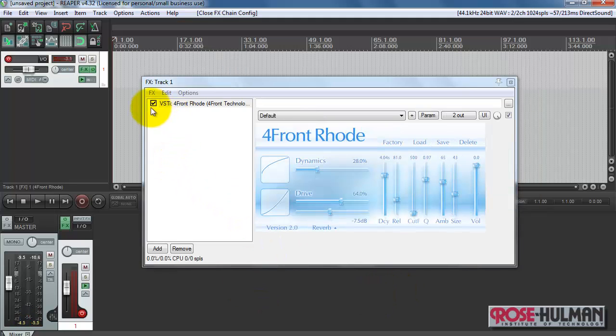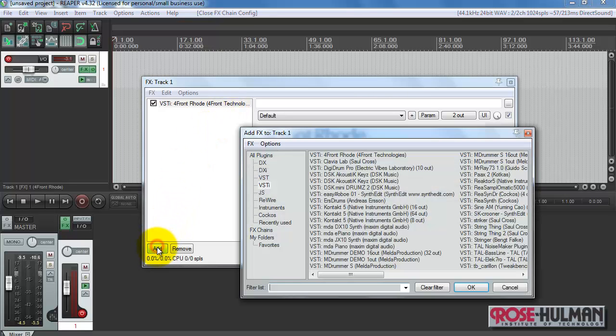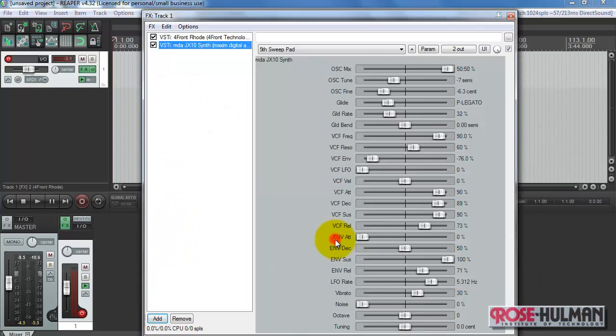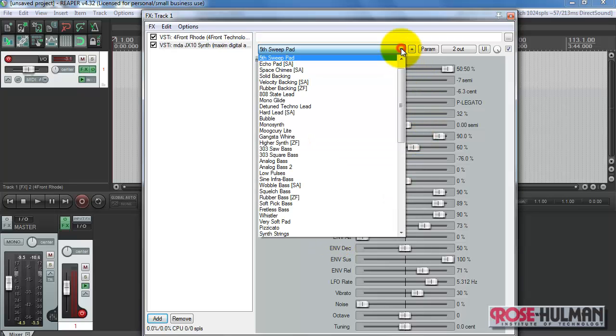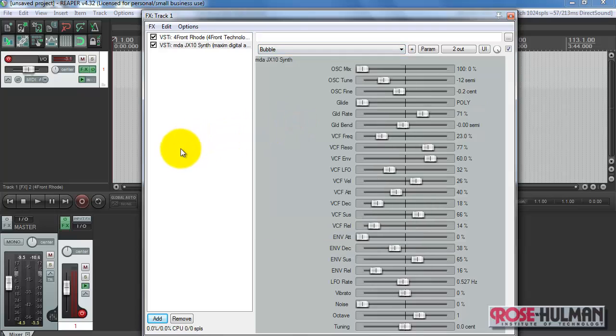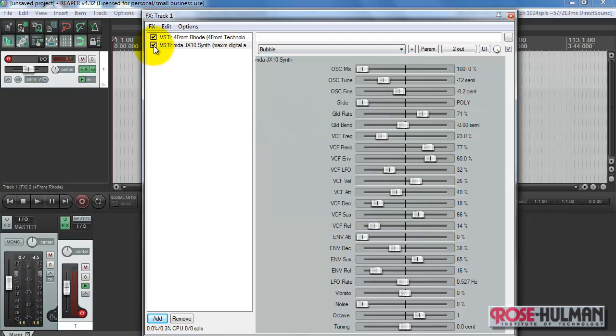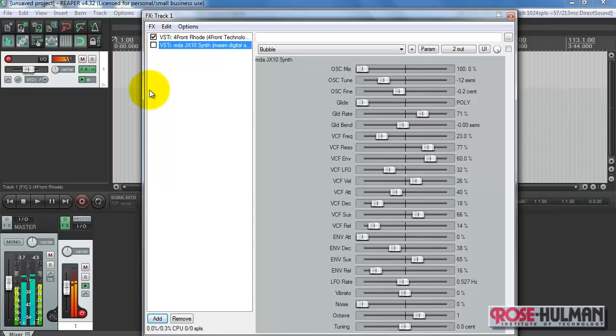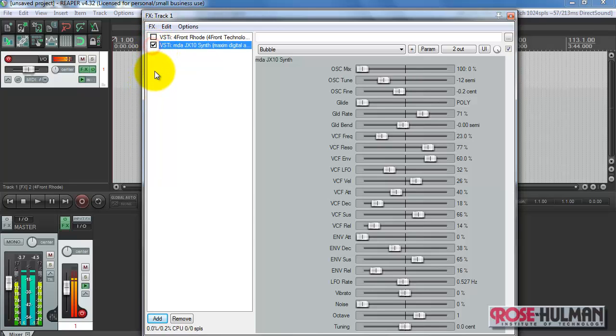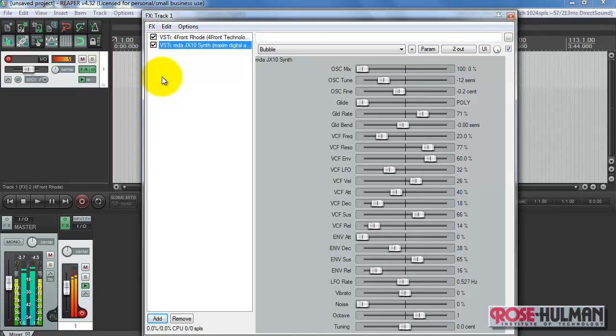I'd also like to point out that you can add multiple VSTi instruments as well. Let's add a second one. I'll go with this sound effect right there. Piano only. Synthesizer only. And both.